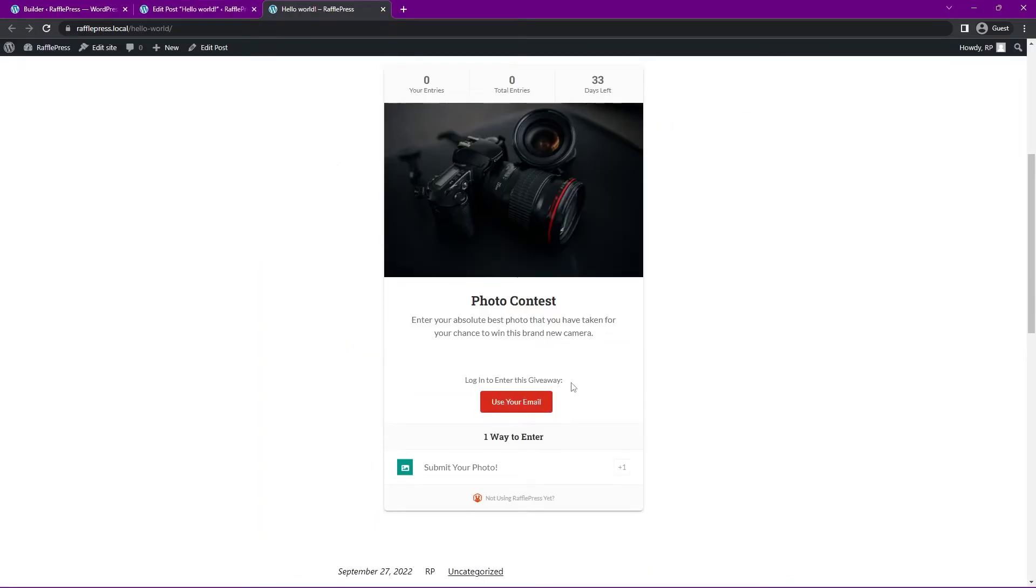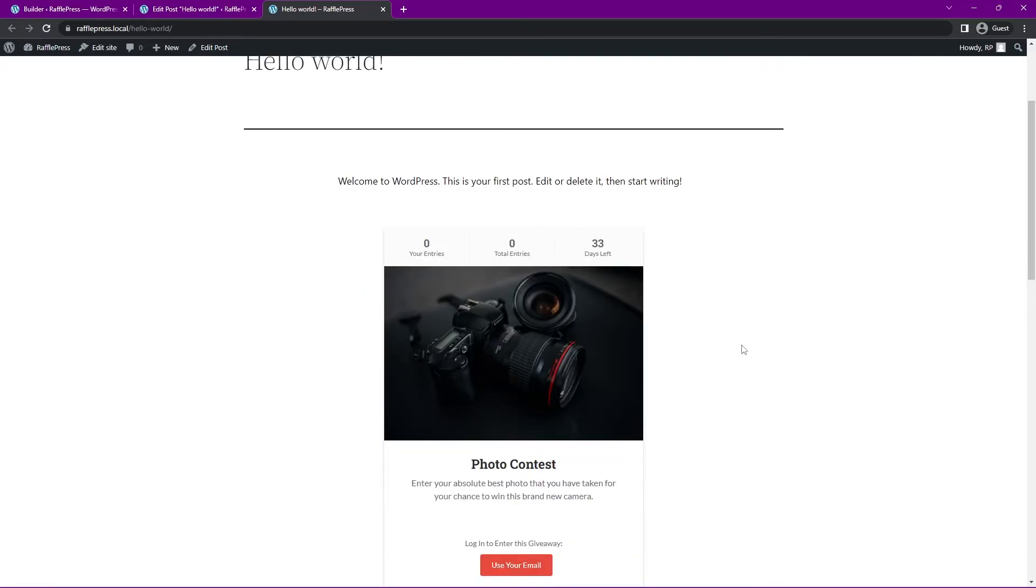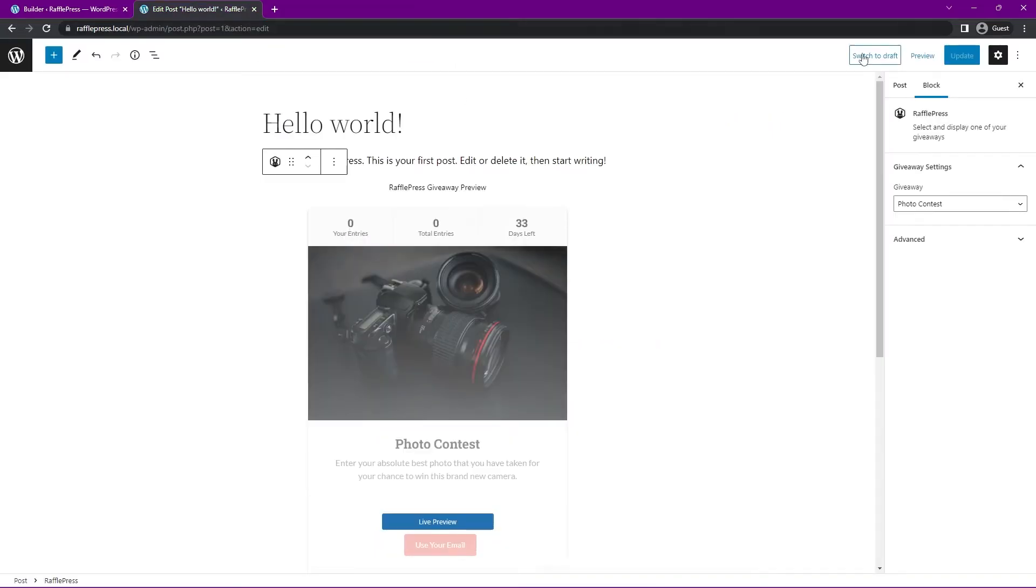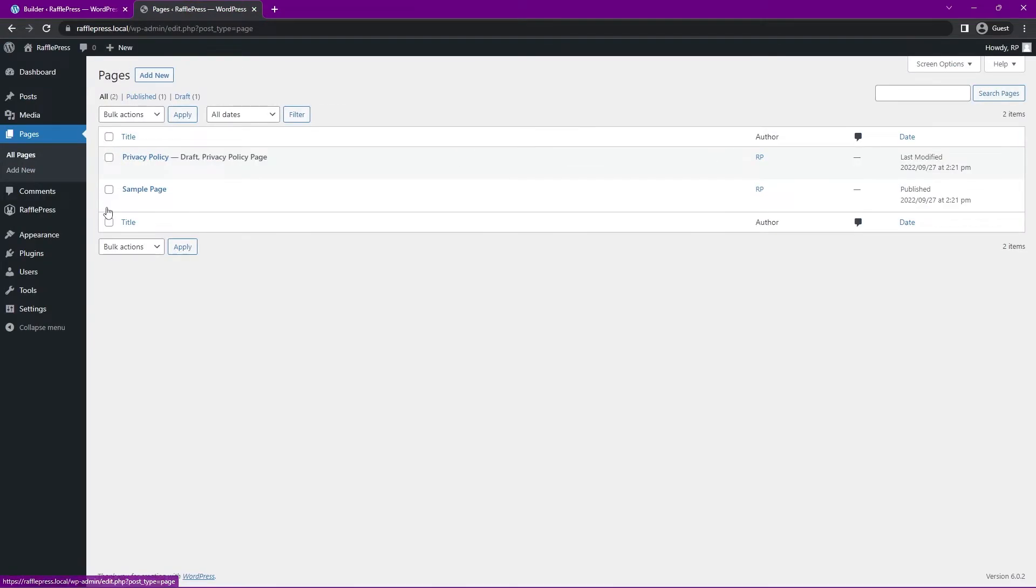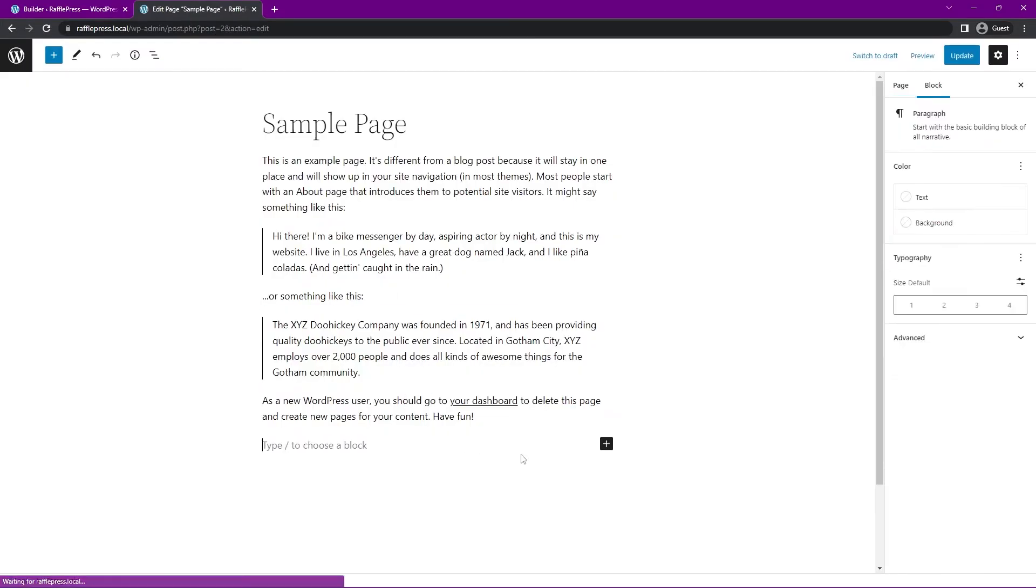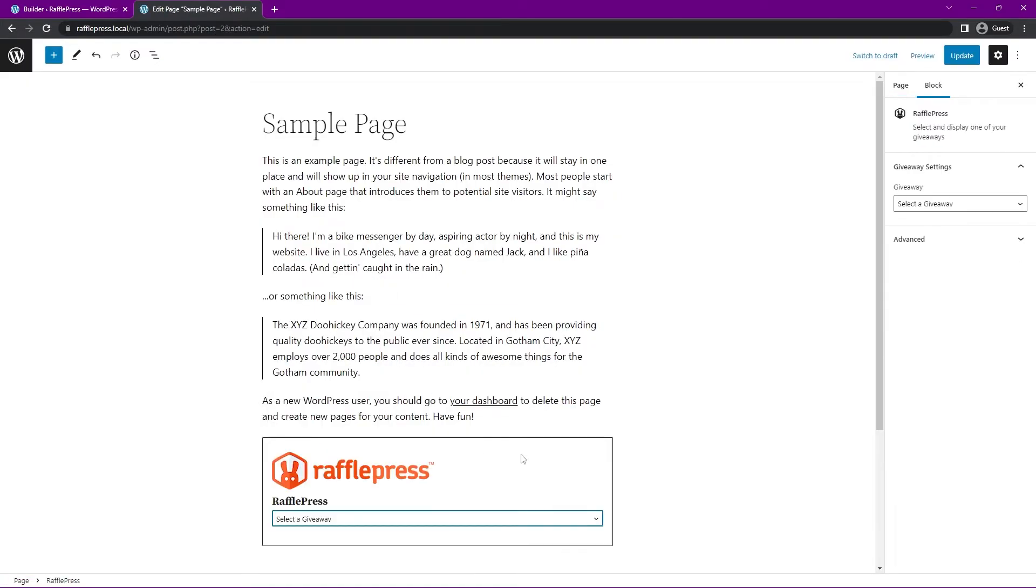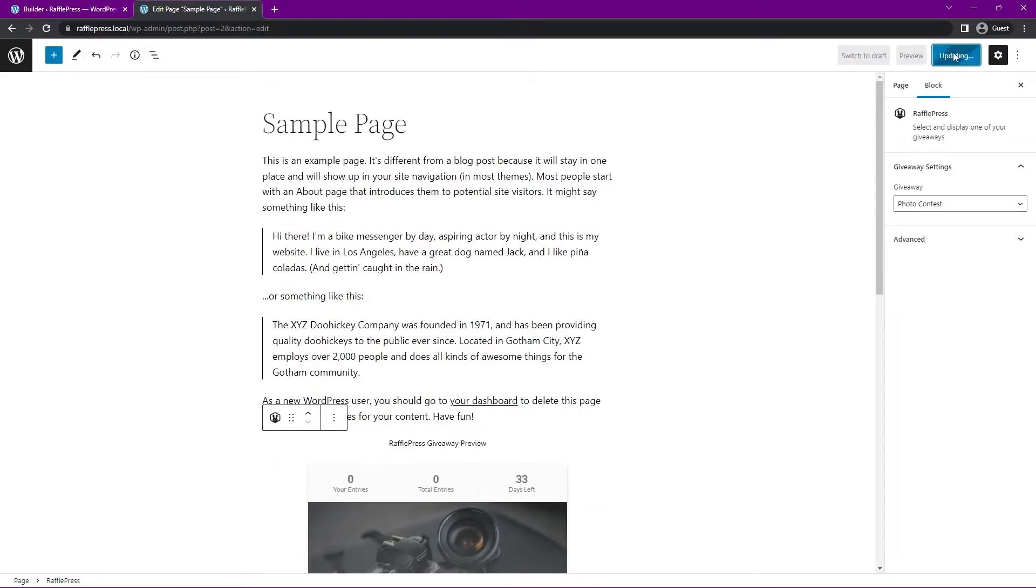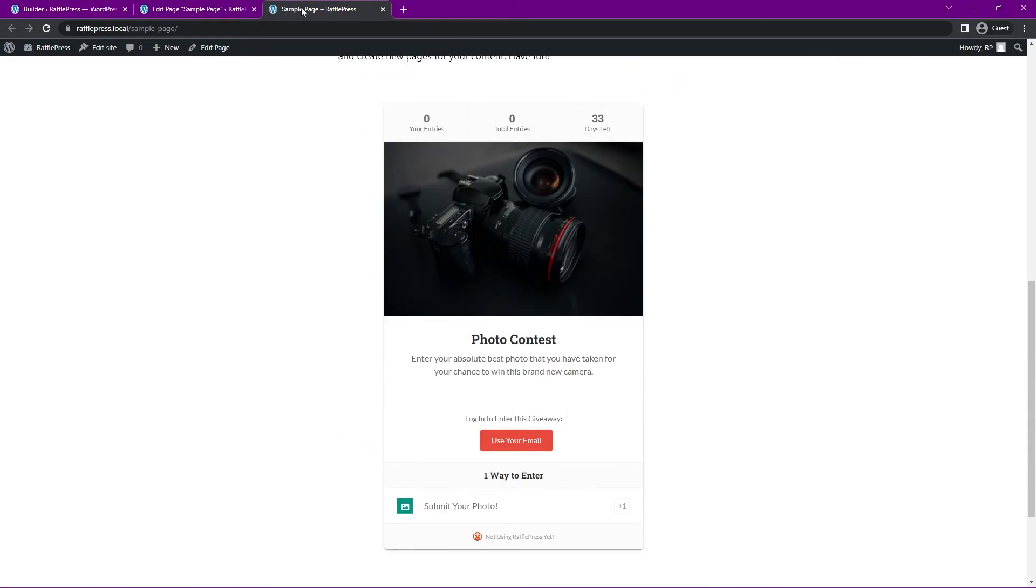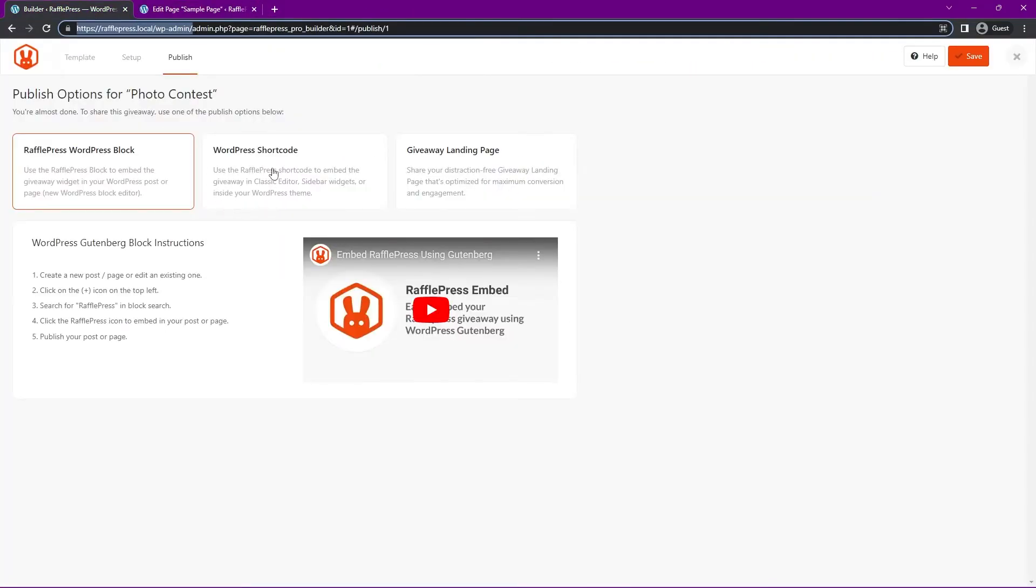This is the exact same process as well with WordPress pages. So all pages, we have a sample page, and we can do the same thing here. We can do a forward slash RafflePress, select this, save your page or update it and take a view of it. You can see that that was enabled here. We also have the shortcode version of this.